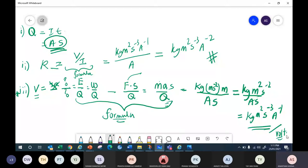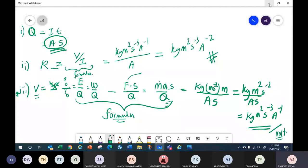So this is how you find the base units: get the formula, extend it — for example force you expand to ma — put all the units, use indices, bring up and merge, and you get the base unit. Any questions? Please take down — I hope you got the idea.